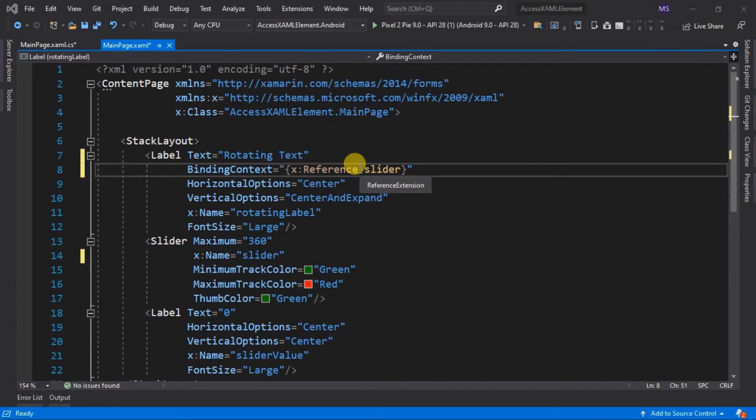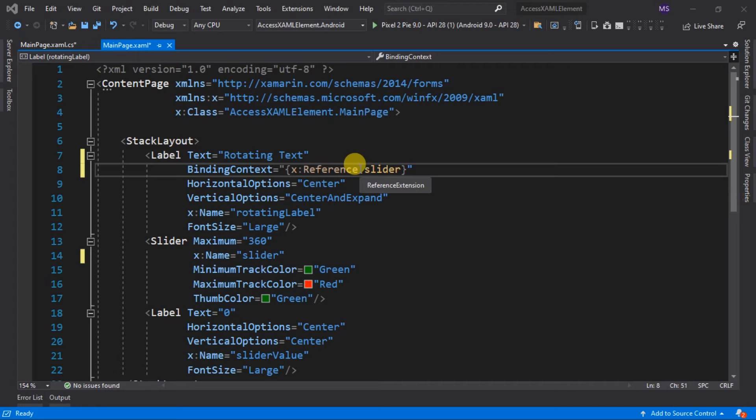The label and the slider are now bound. What we would like to do is rotate this label based on the slider's value. Remember that we removed the event handler from our slider. So instead of changing the rotation property of the label in code-behind, we call its property in the XAML file.